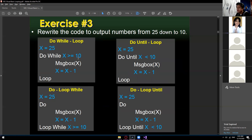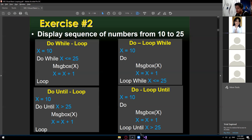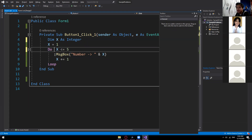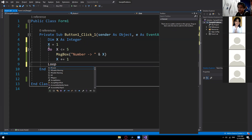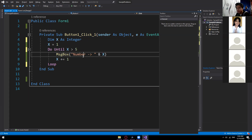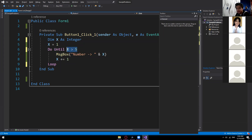Exercise number 3: rewrite the code to output numbers from 25 down to 10. Let's now use do loop while — a post-test loop, so the condition goes at the last line. We set the initial value to 25, then at the bottom: Loop While x >= 10.